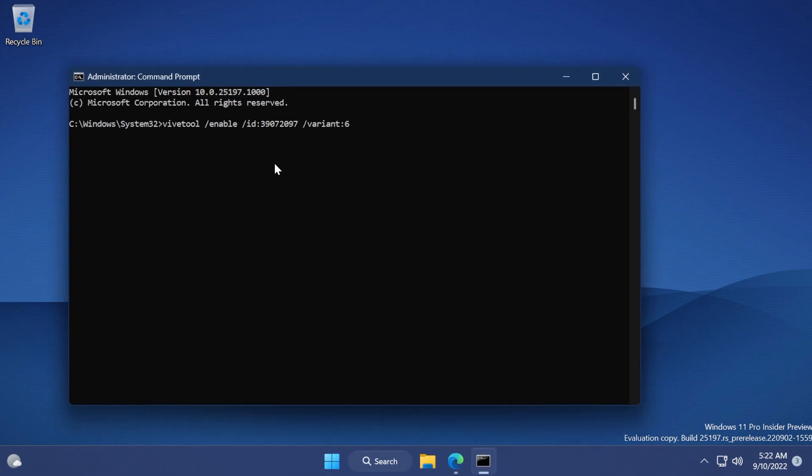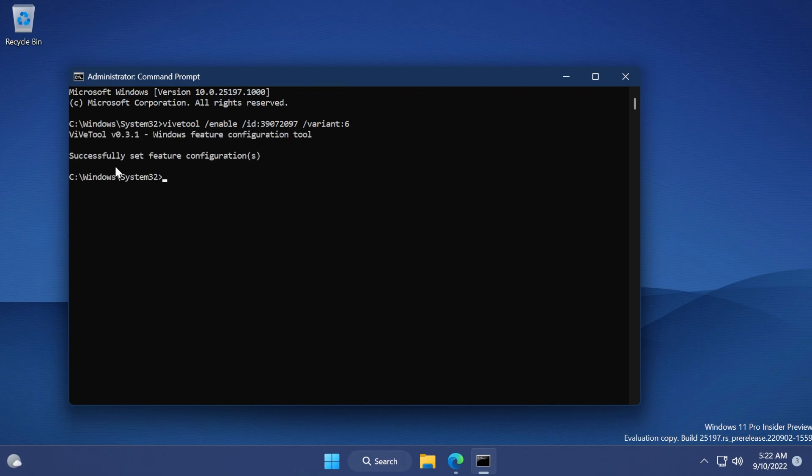In CMD, you're gonna have to paste in this command which will be the sixth variant for the visual design of the search box on Windows 11. And now we successfully set the feature configuration.